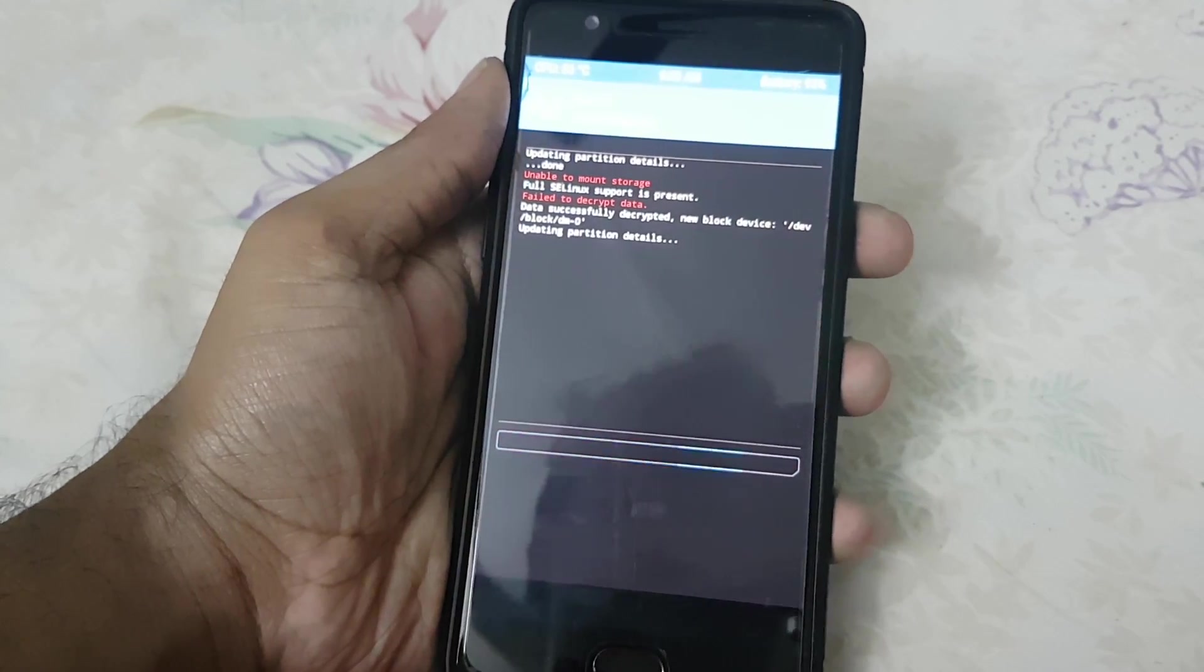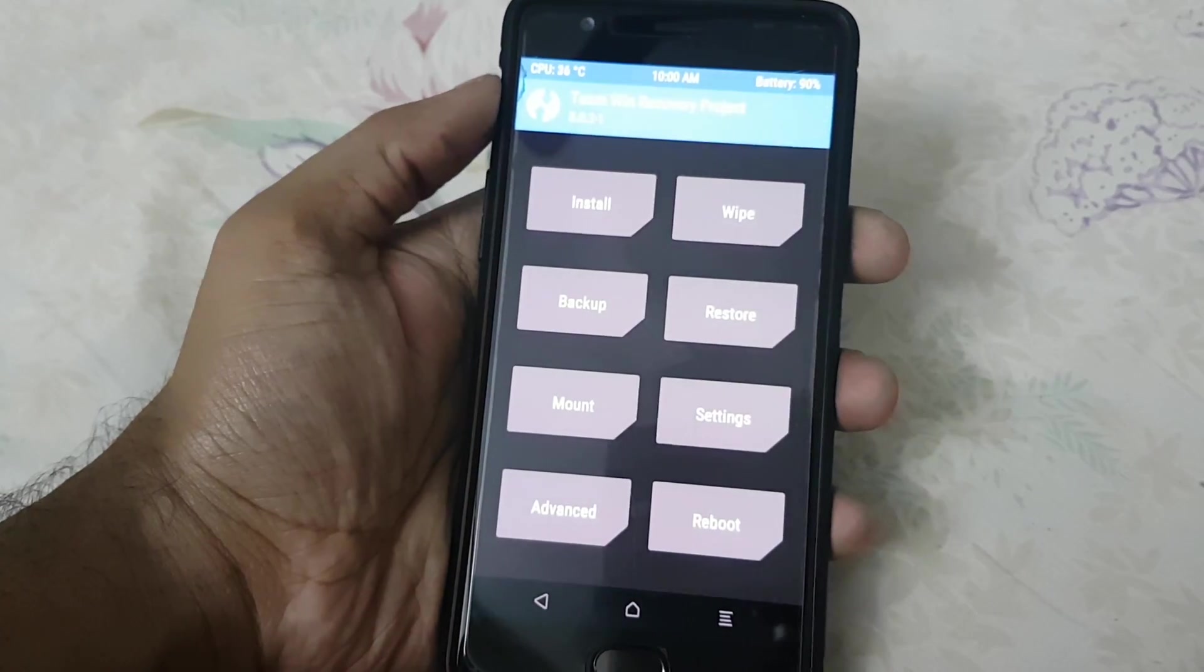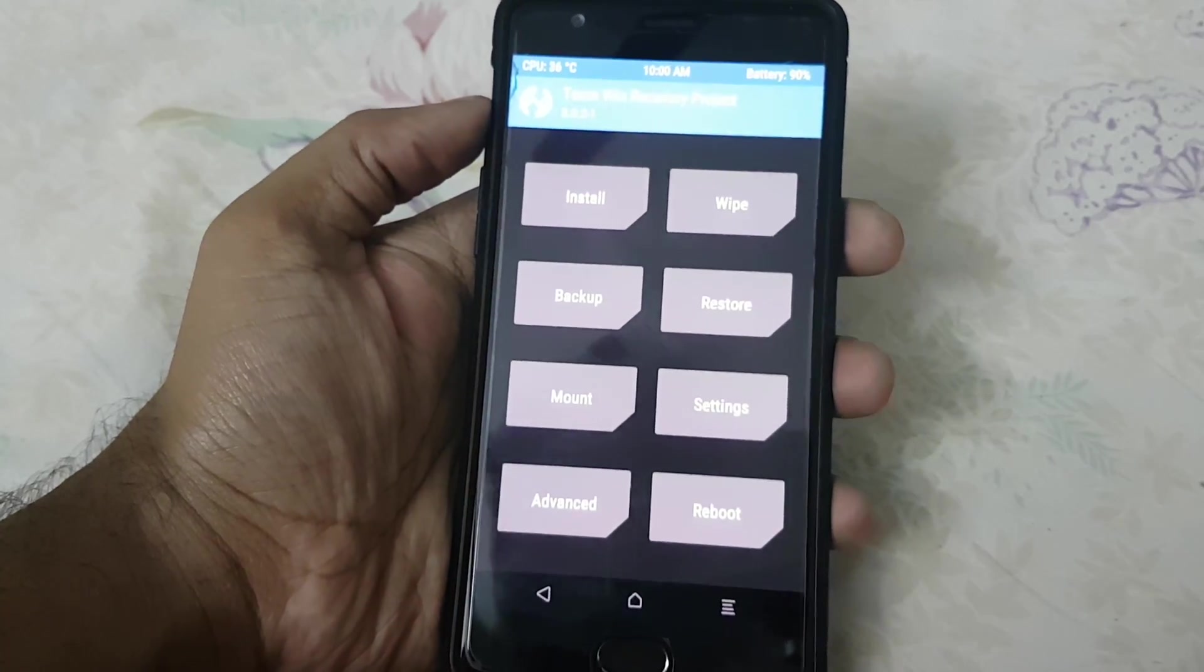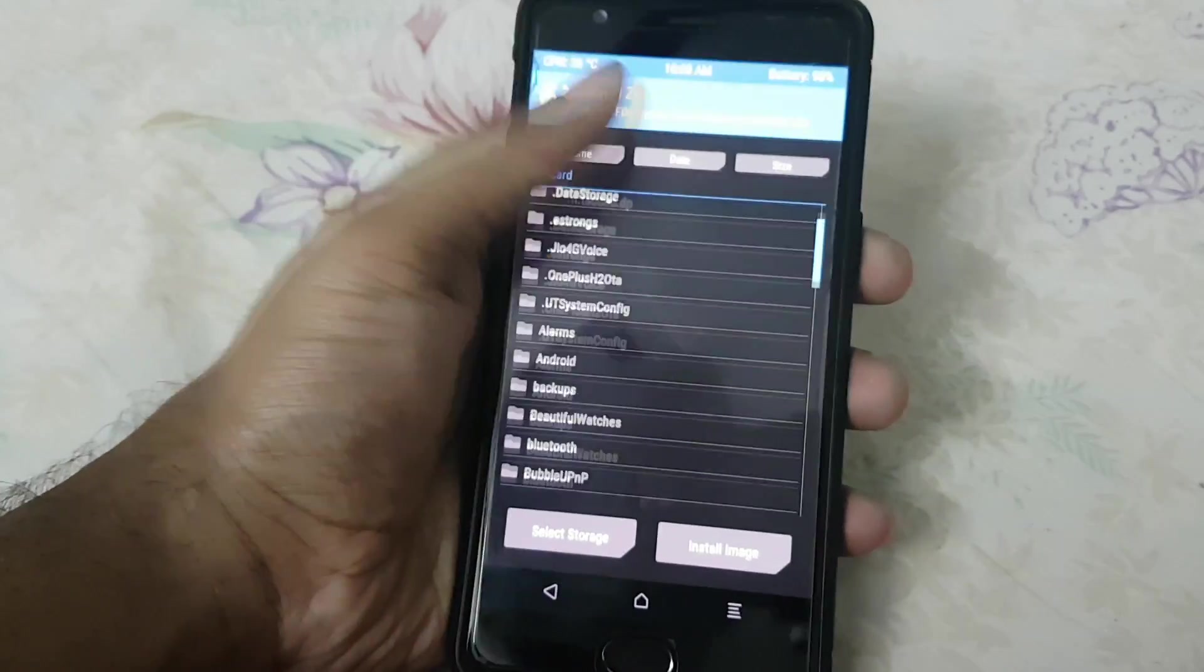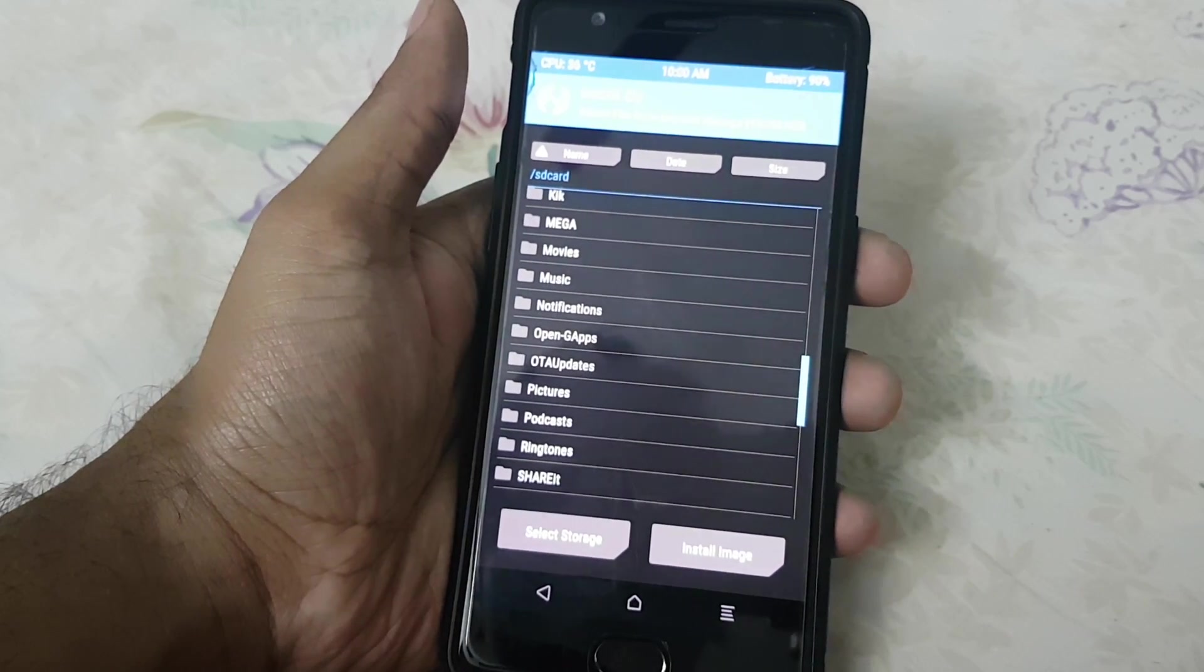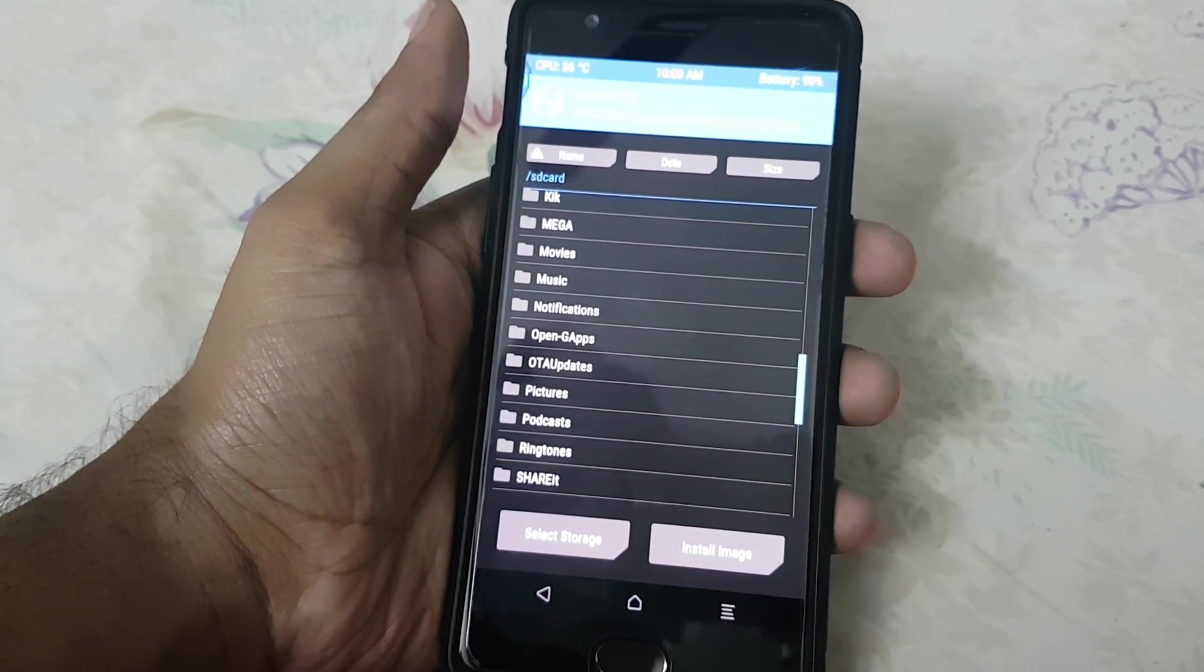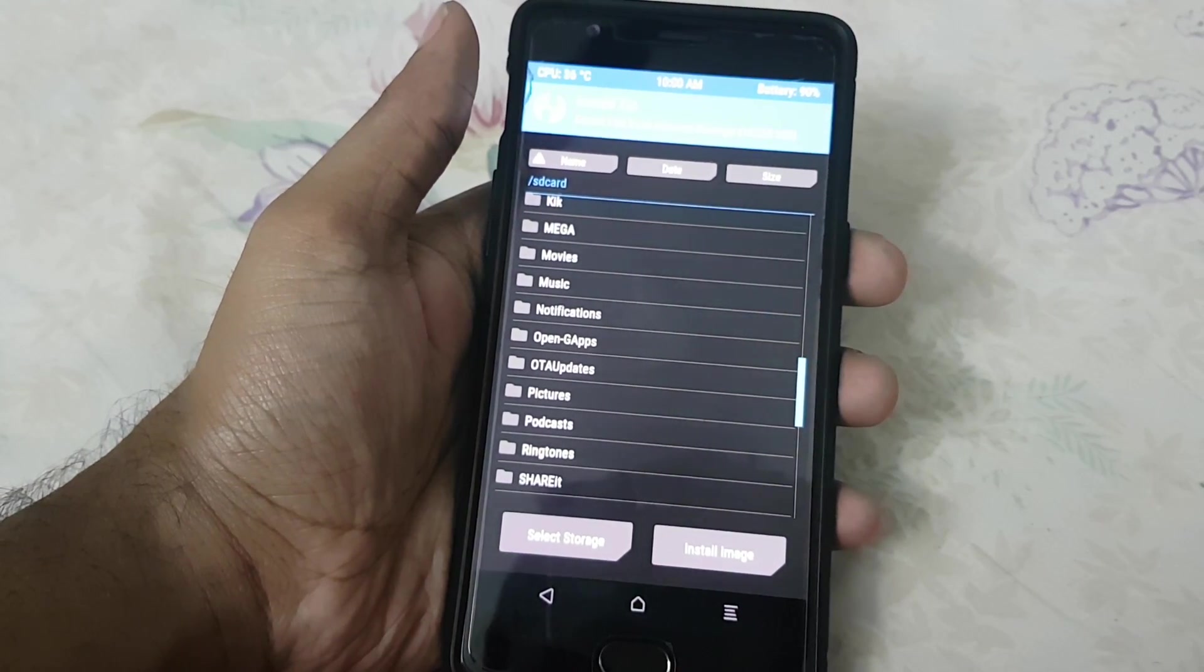The data decryption is working. Now you can check the files and everything. So that's the solution for this problem. Thanks for watching the video people. Bye.